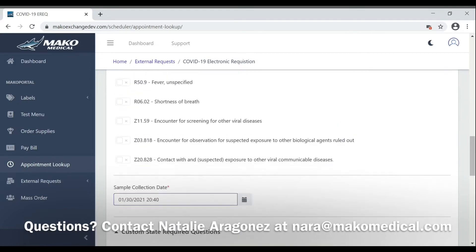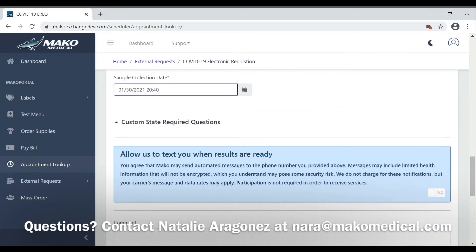Scrolling down, you'll find that there's an option to opt-in for text messages. Now, this only works for individual patients with mobile phones. If the phone number is connected to a point of contact, you leave this box unchecked.